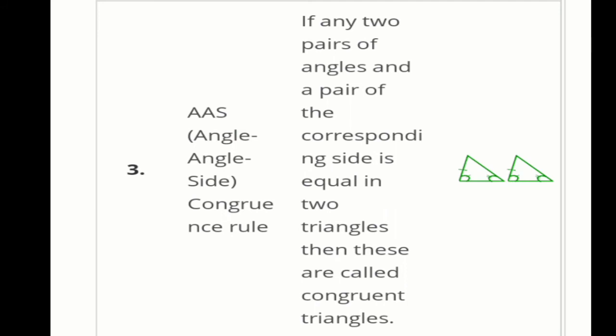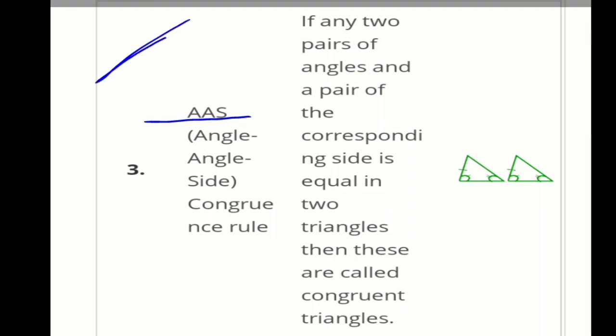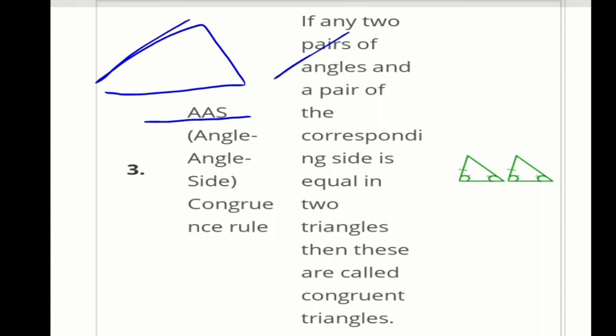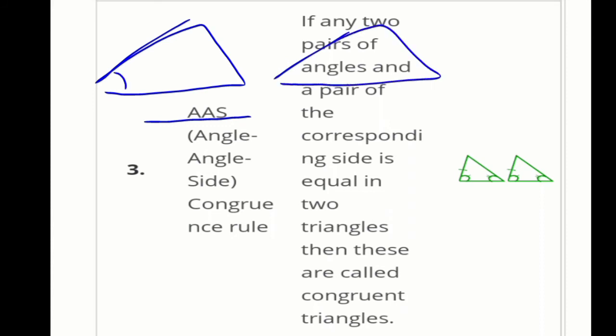The third type is the AAS (Angle-Angle-Side) congruency rule. According to this rule, any 2 pairs of angles and a pair of corresponding sides must be equal. Taking 2 triangles: this angle equals this angle, this angle equals this angle, and any corresponding side — if this side corresponds to this side. No need for an included side here, just any corresponding side. If 2 angles and 1 corresponding side are equal, then the AAS congruency rule is followed.